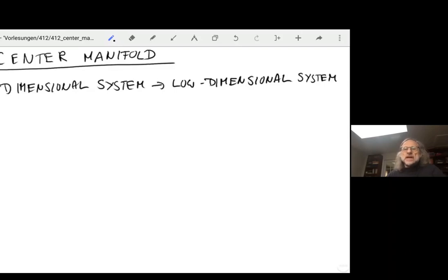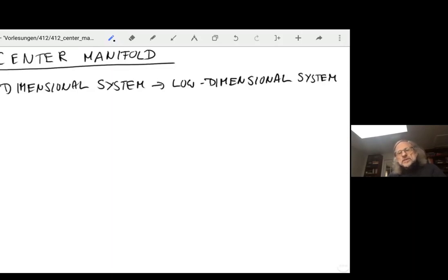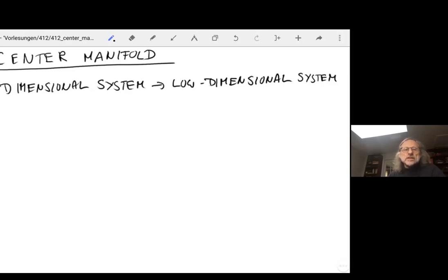What we're looking for is a manifold — meaning a smooth set of points, like a smooth surface in phase space — such that it captures the complete dynamics associated with that bifurcation. We're still thinking in terms of a fixed point going unstable or exhibiting some bifurcation, and we want to describe all the dynamics in the vicinity of that fixed point in a lower-dimensional description.